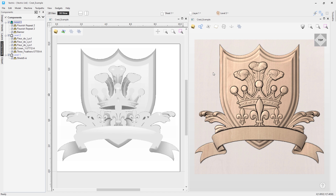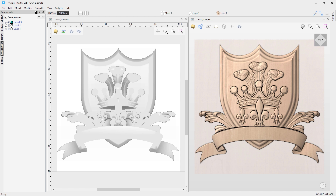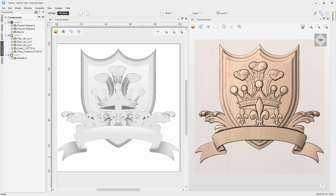You may have noticed the minus symbols in the component tree. You can click those to collapse the list of levels. If you have a particularly long component list, you can use this to organize it — collapse and expand levels using the minus or plus icons respectively.